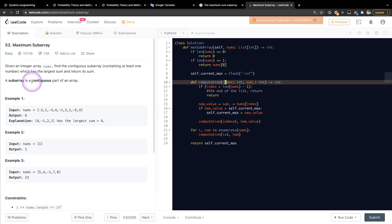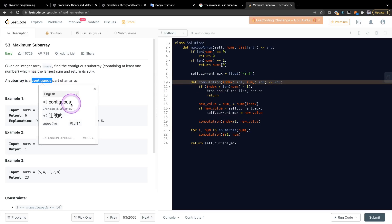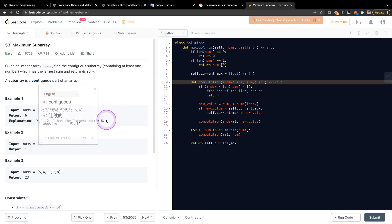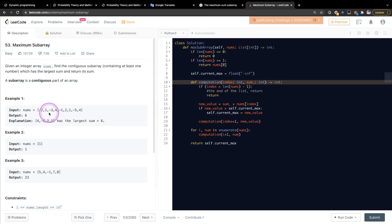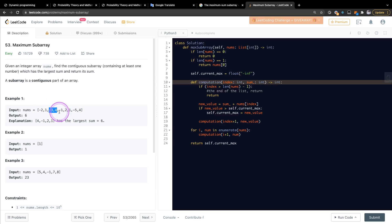I had some misunderstanding about the word 'contiguous subarray.' It just means some elements that are neighbors to each other. It doesn't mean the numbers have to be like 1, 2, 3 in sequence — it only means some numbers that are next to each other in the array.